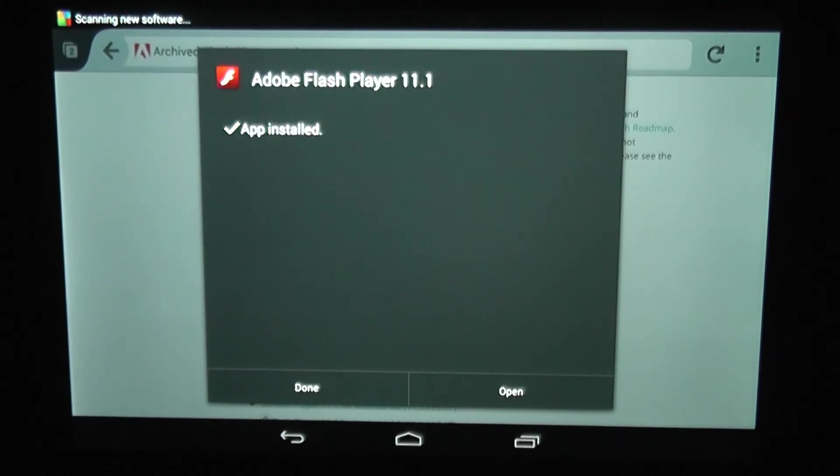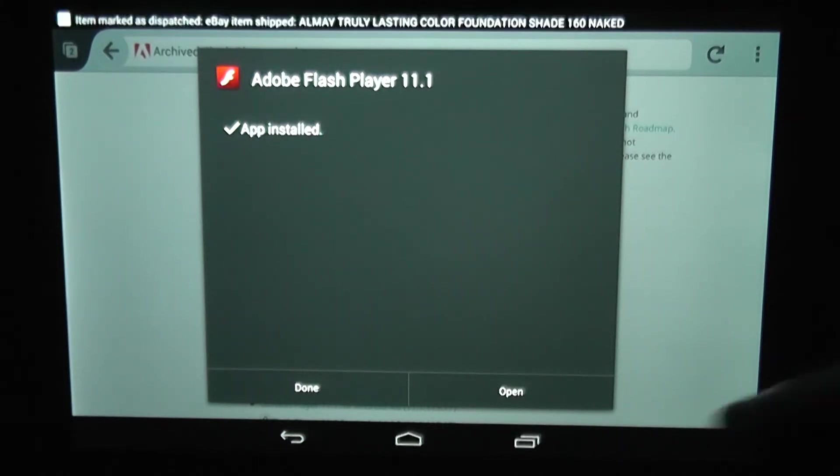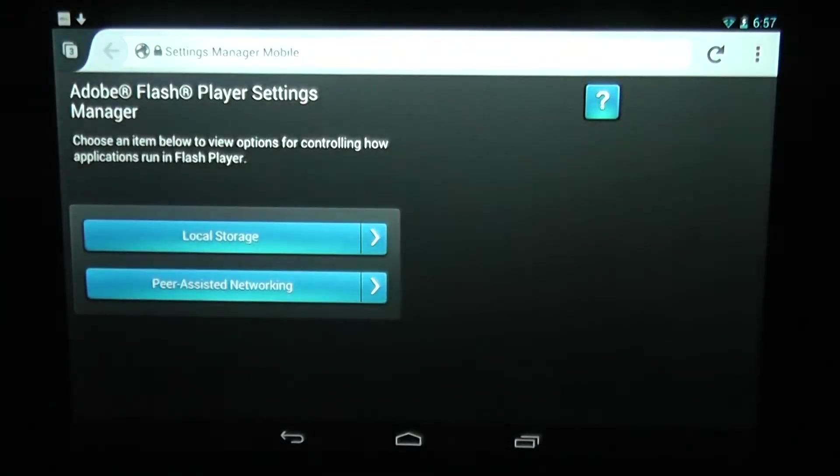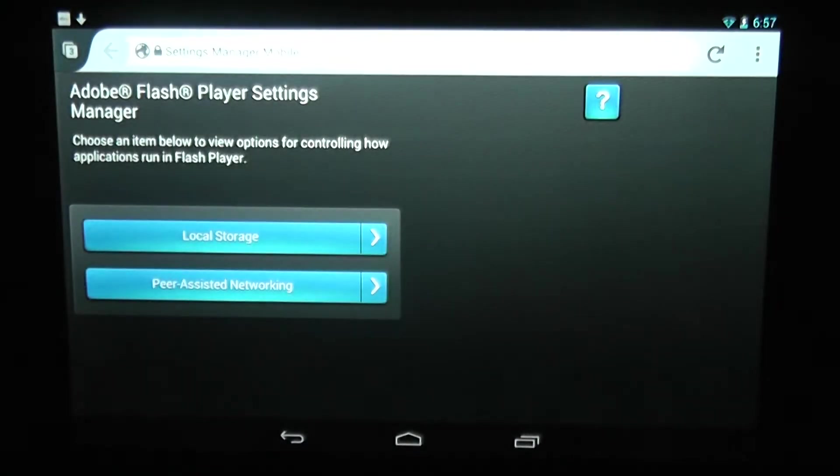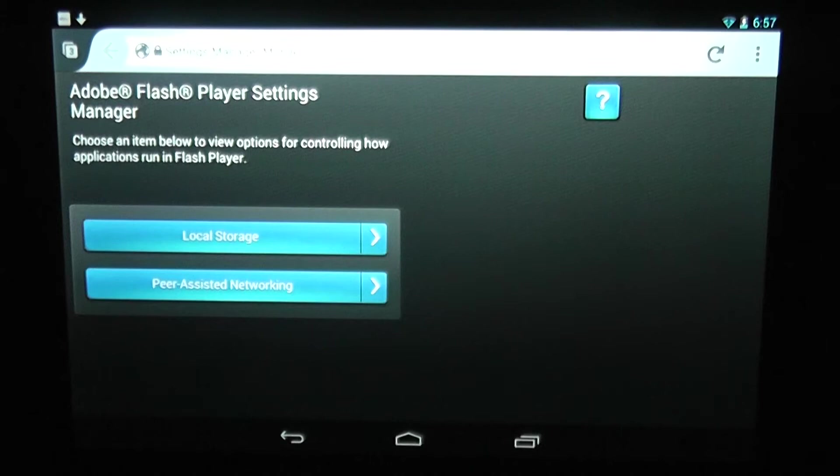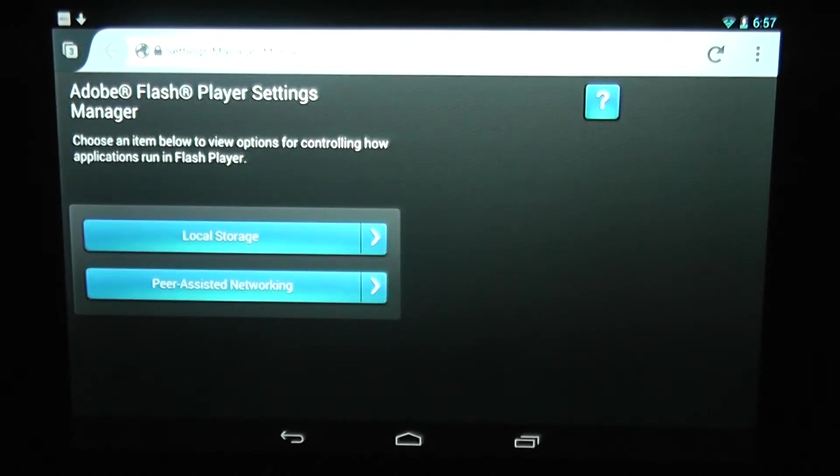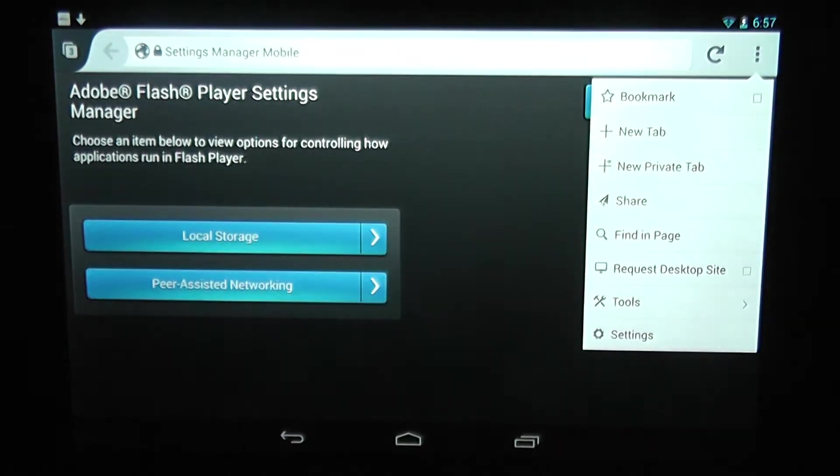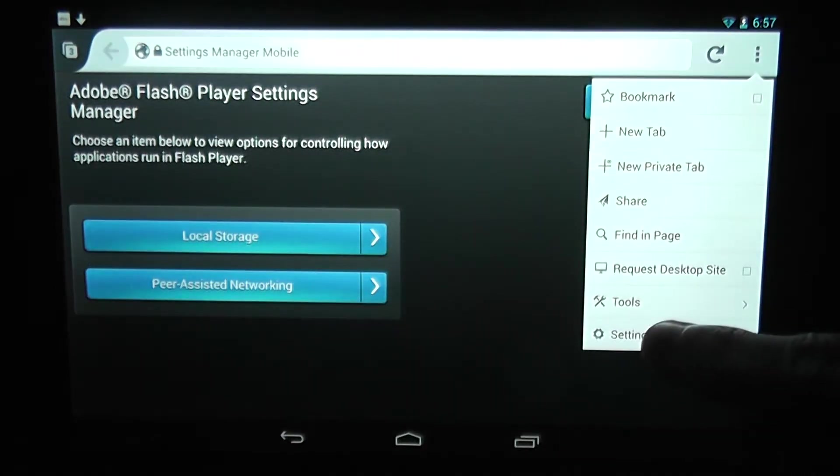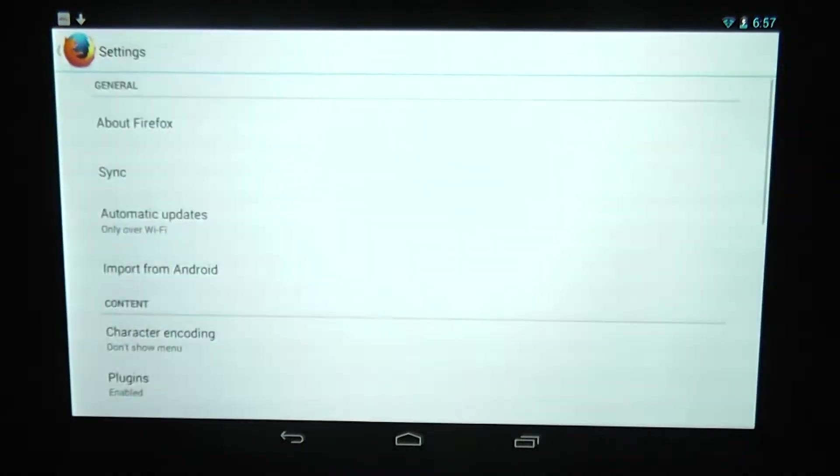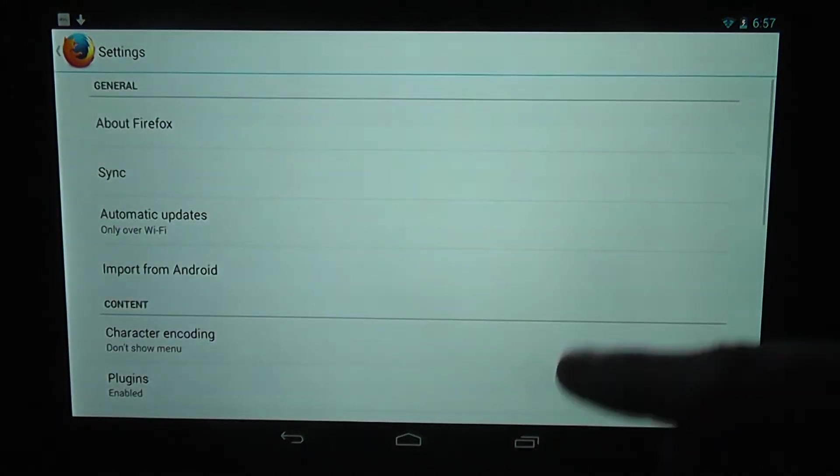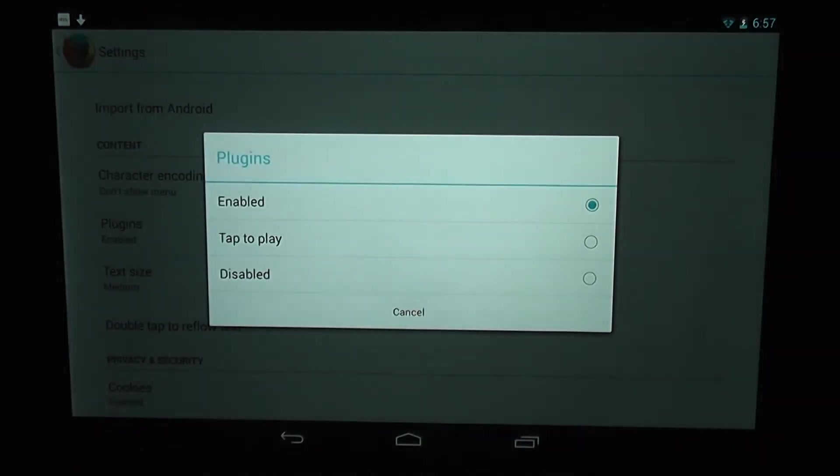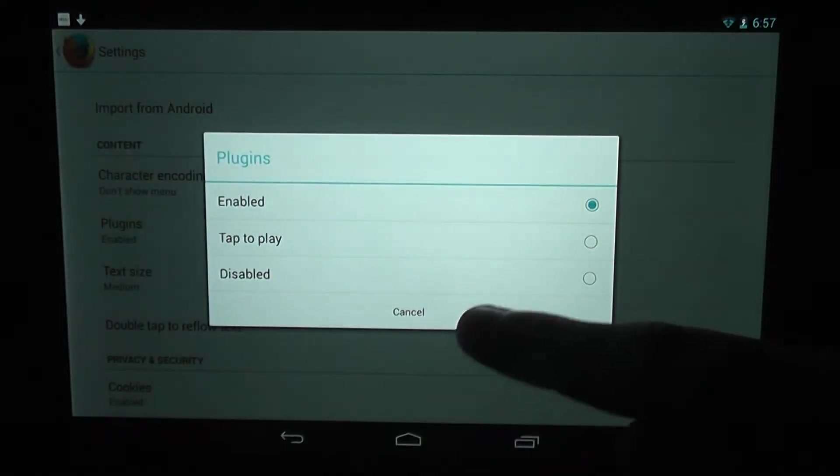Instead of clicking done, you need to click open and the page should display like this. Now if it's not displaying like this and it's a grey page that says you still need a plug-in, you need to go to the three dots in the top right hand corner, go down to settings and click plugins and make sure that's enabled.